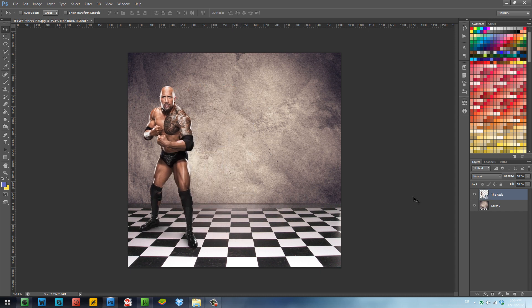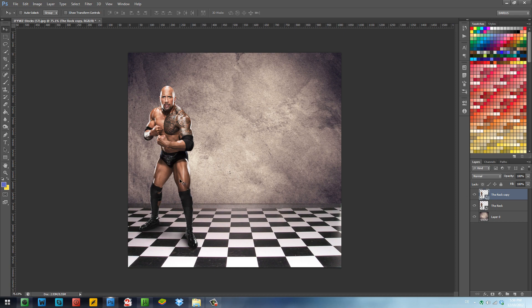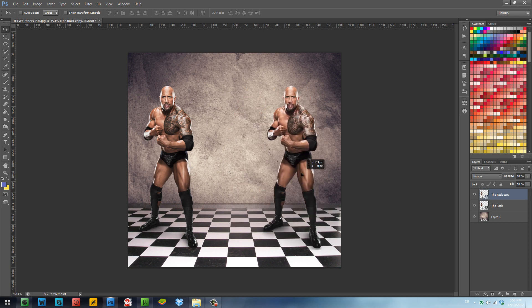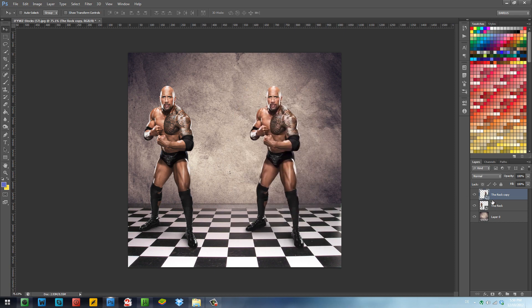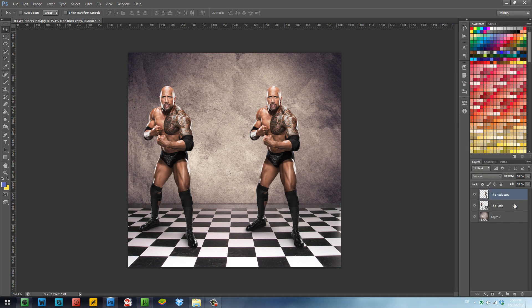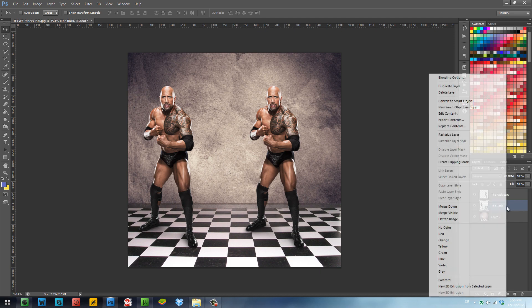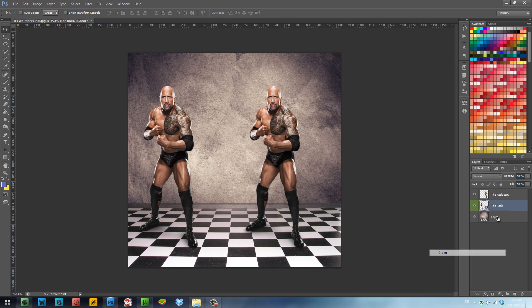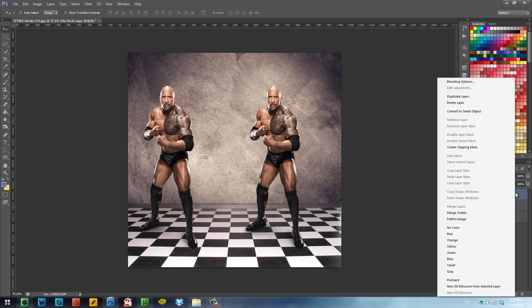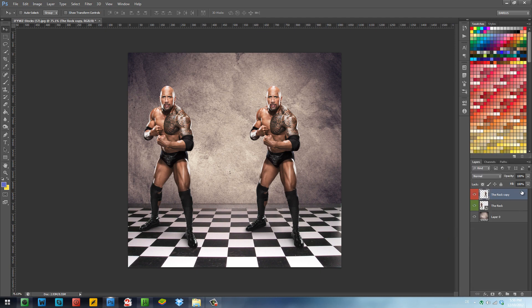I'm going to make two copies. I'm going to have the smart object here and a rasterized one right here. Now this is the smart object, I'm going to label it with green and I'm going to label with red the rasterized object.